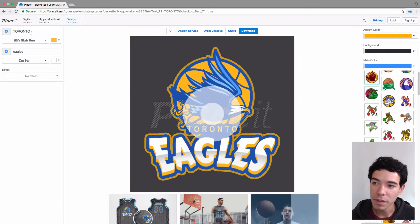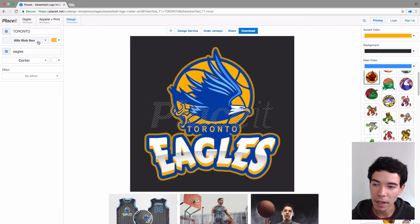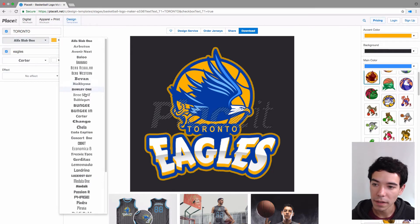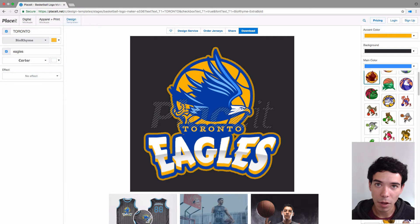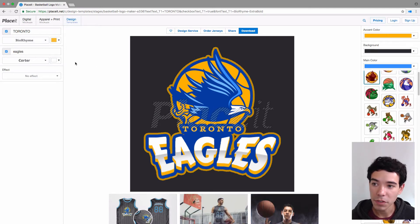Below each one of these text boxes we have a little button that allows us to change the font of that line. I just click on it and I can get all these different options and select a different one. Notice that as I make the changes the design gets updated almost immediately, so we can just continue to play with this until we get the design that we like. That's one thing that's really cool about using Placeit to make our logos.